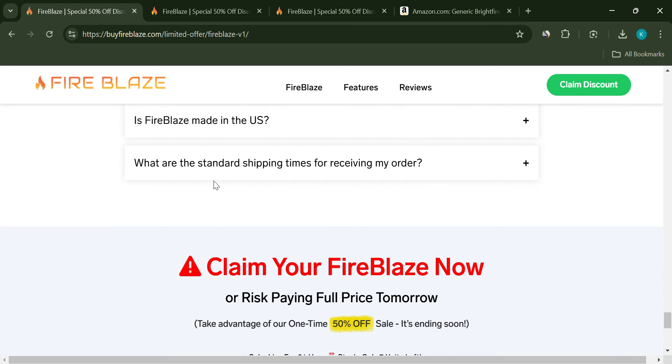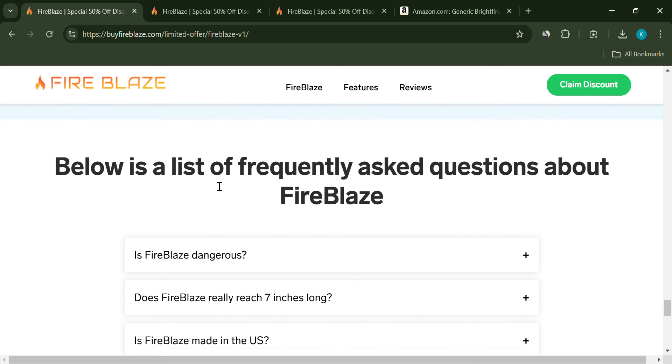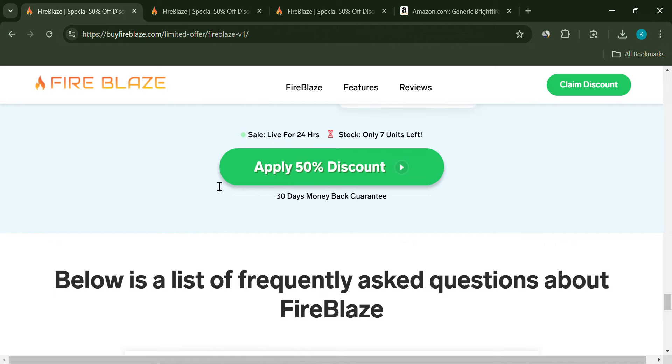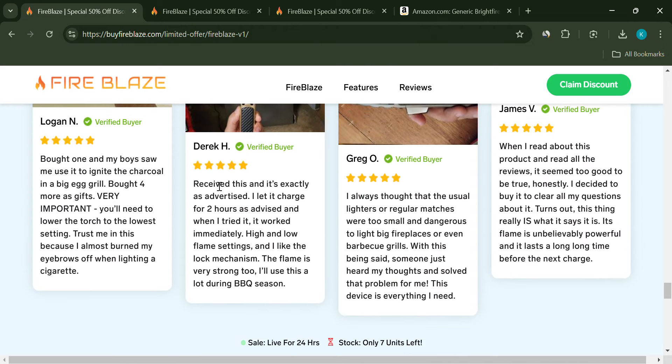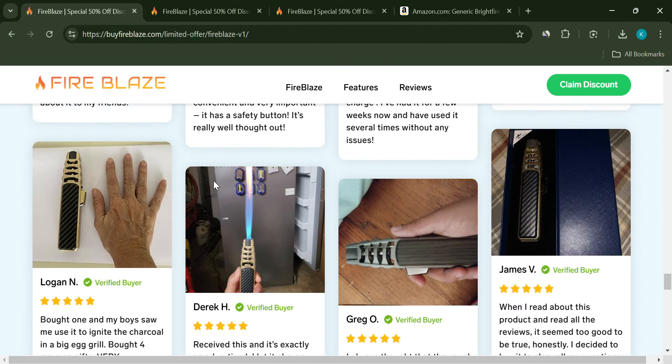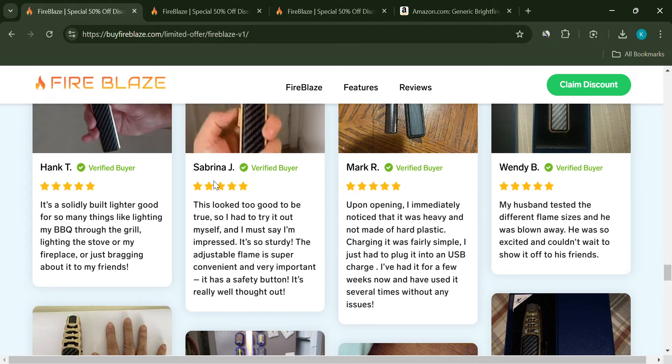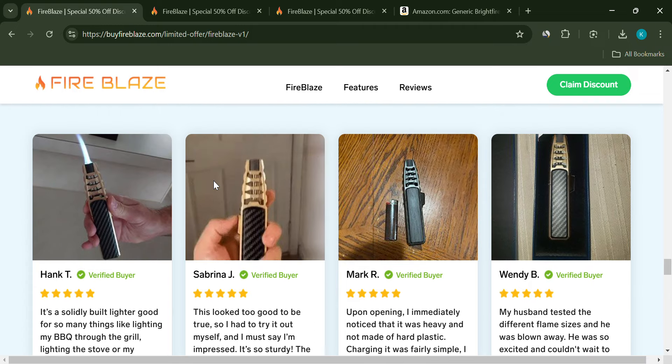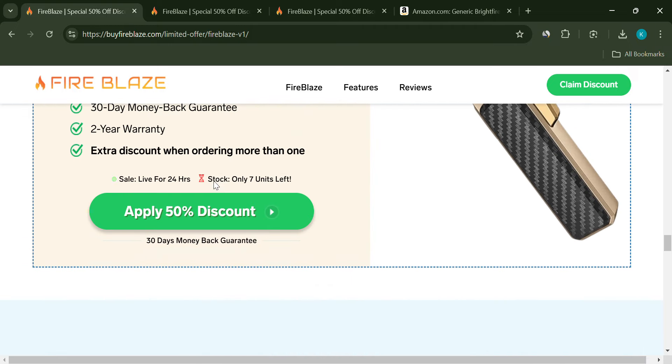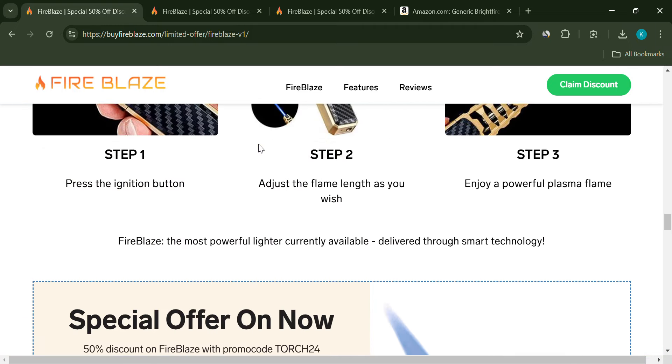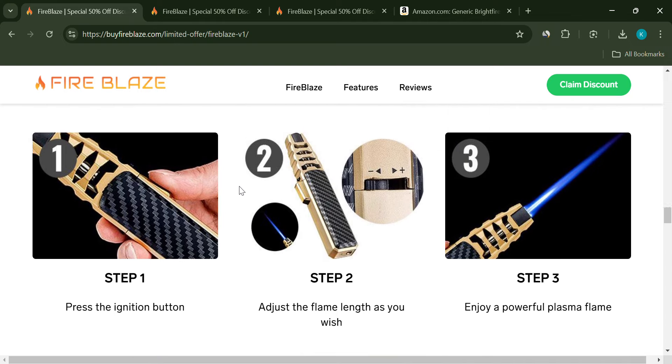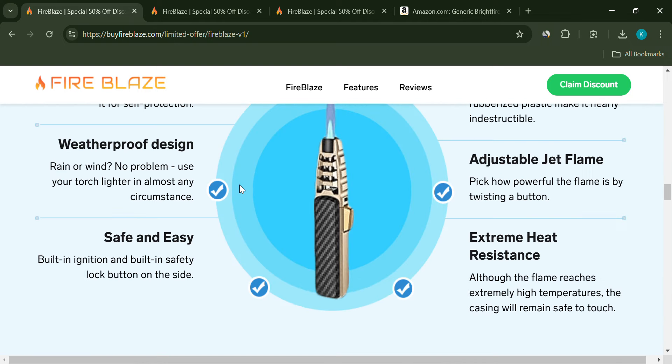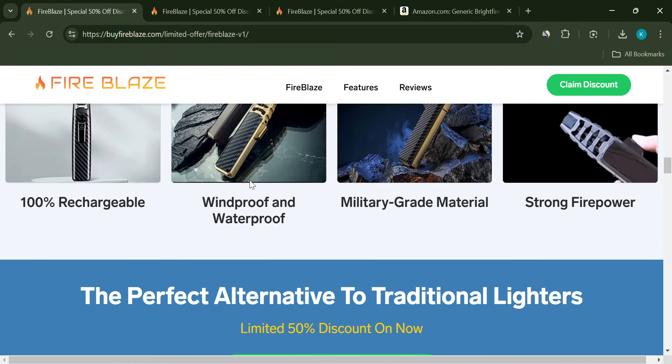In conclusion, the Fireblaze torch lighter seems to be just another overpriced product wrapped in misleading marketing. The exaggerated claims, fake reviews, and deceptive pricing strategies are all red flags. If you're looking for a reliable lighter, do your research and opt for a reputable brand. Remember, if it sounds too good to be true, it probably is.